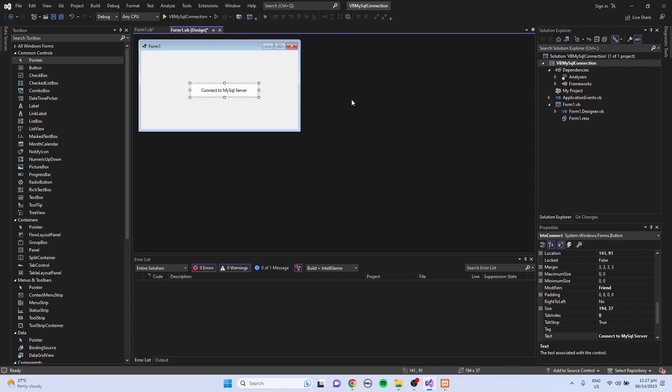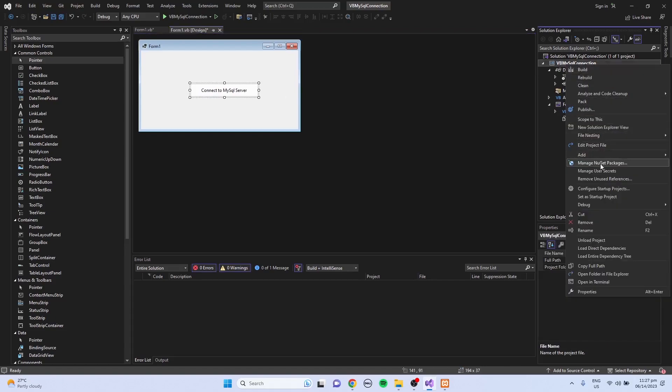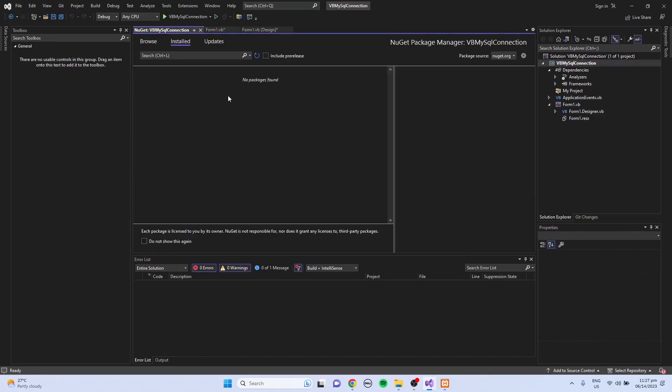First thing that I'm going to do is right-click my project in the Solution Explorer, then click Manage NuGet Packages. Then in the Browse tab,